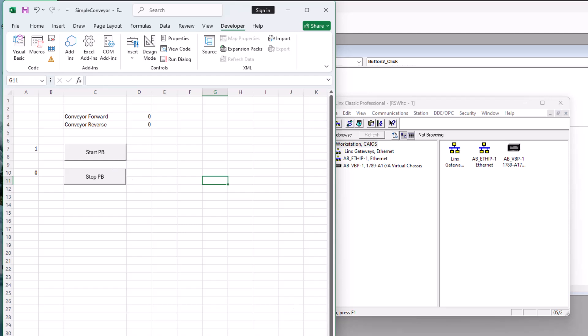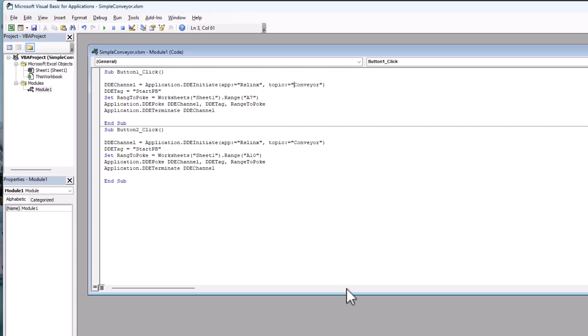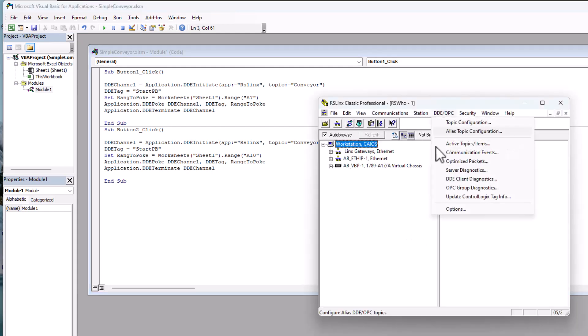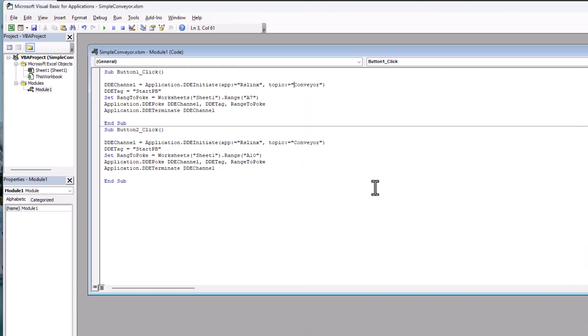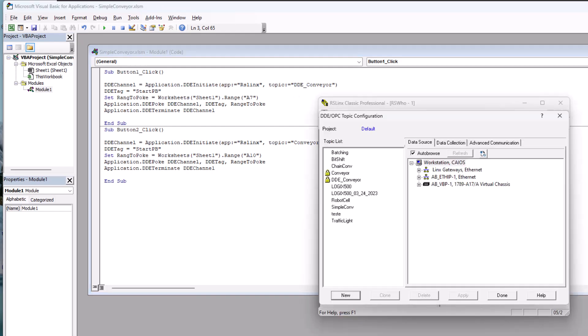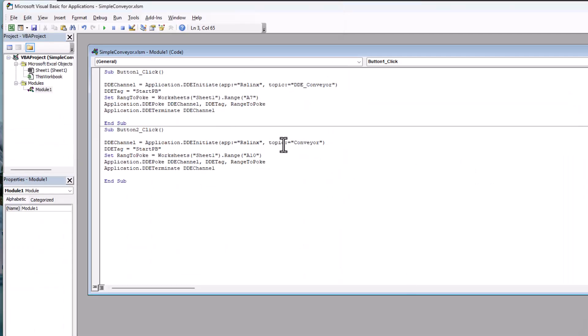We're going to come over here and adjust our VBA code behind this. And instead of conveyor, we're going to call this. We named our DDE OPC topic. It's called DDE conveyor. So what we want to do is come over here and call this DDE conveyor. And make sure we did do all solid one word. DDE conveyor. And then come over for our topic. And then DDE conveyor.